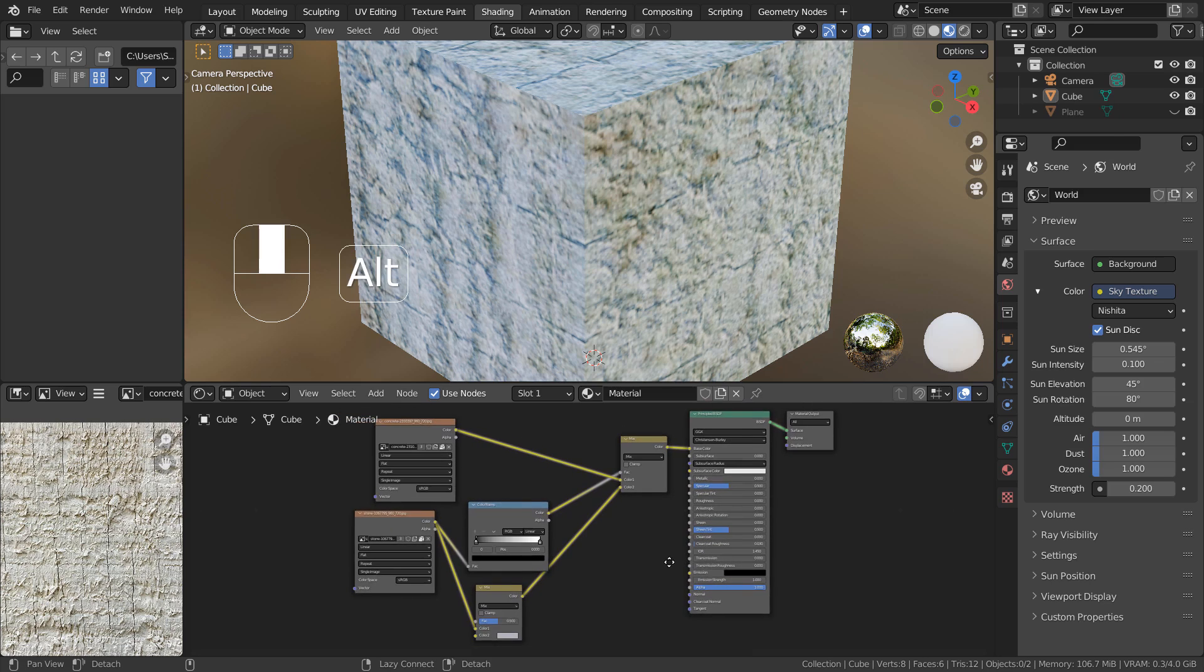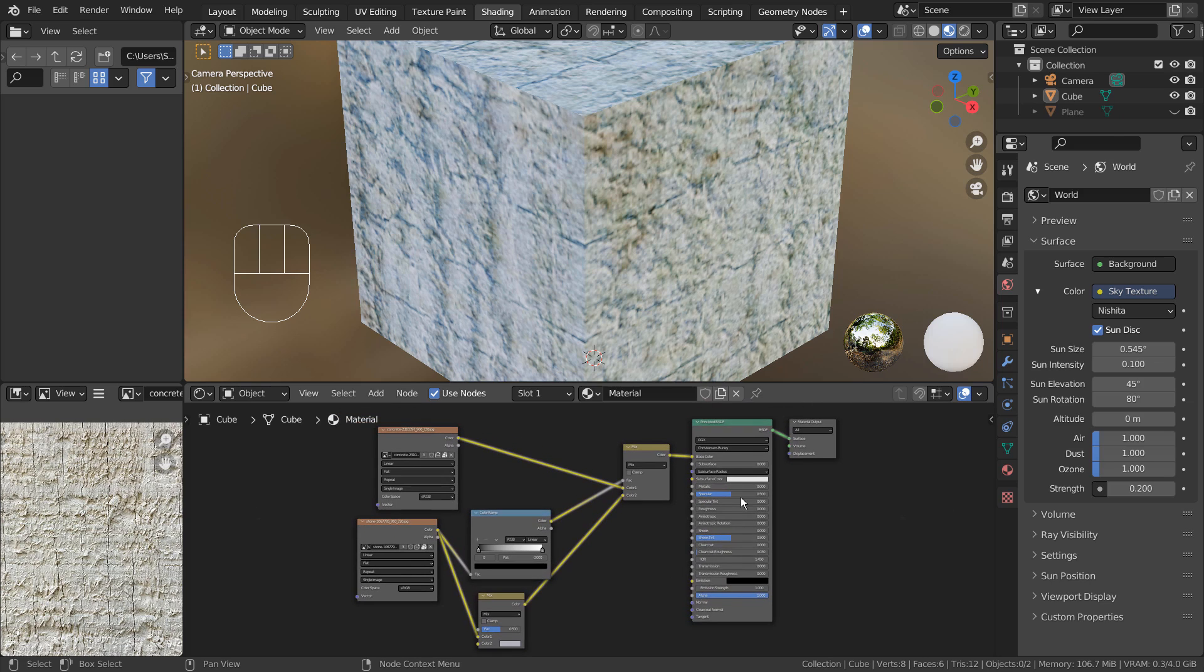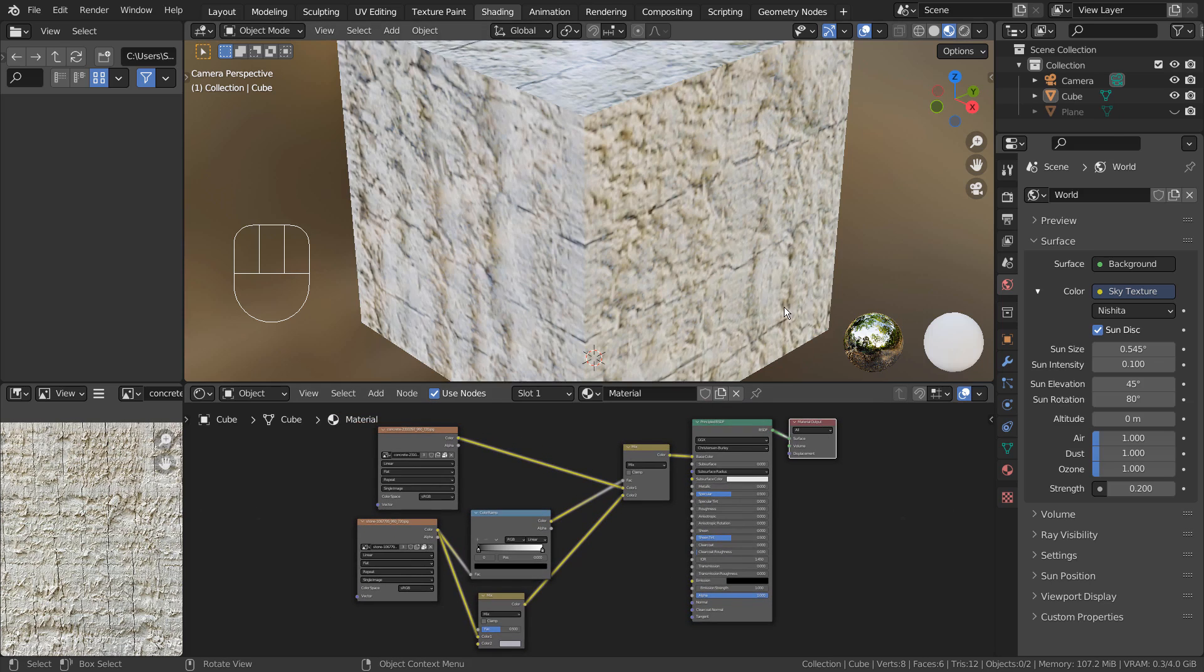This node setup will allow us to keep the second image's patterns, and it would work best if the pattern is darker than the first image.